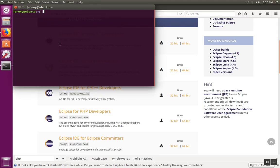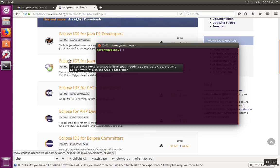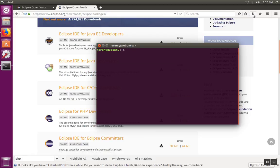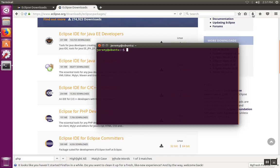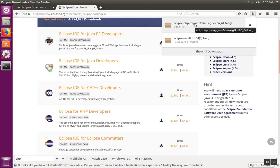So I'm going to open up a terminal here. Notice that whenever we download a package off the website, by default, Firefox is going to put it in the downloads directory. So while you're doing the download, you can see the progress over here with the arrow button. And then when the download is complete, you can see the different downloads you've done recently here in the window.